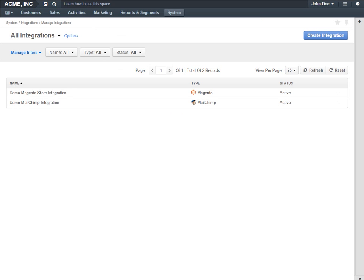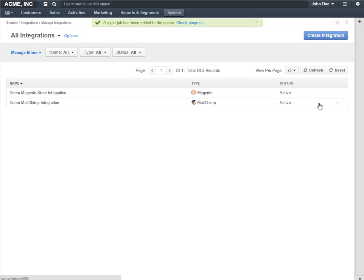Synchronization will now be performed automatically once in a period of time predefined in the course of the system integration. However, you can also start it manually from the grid. Just click the Schedule Sync button to do that.